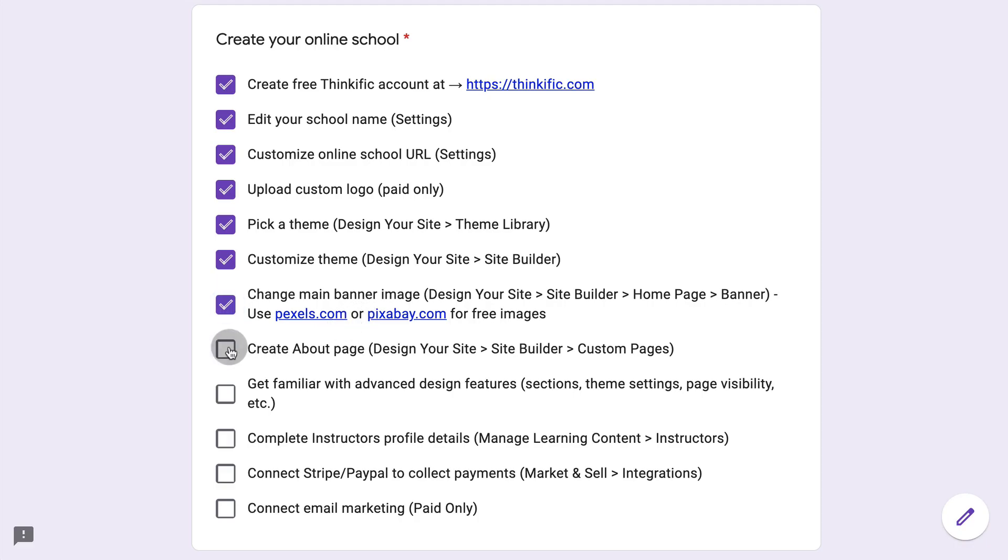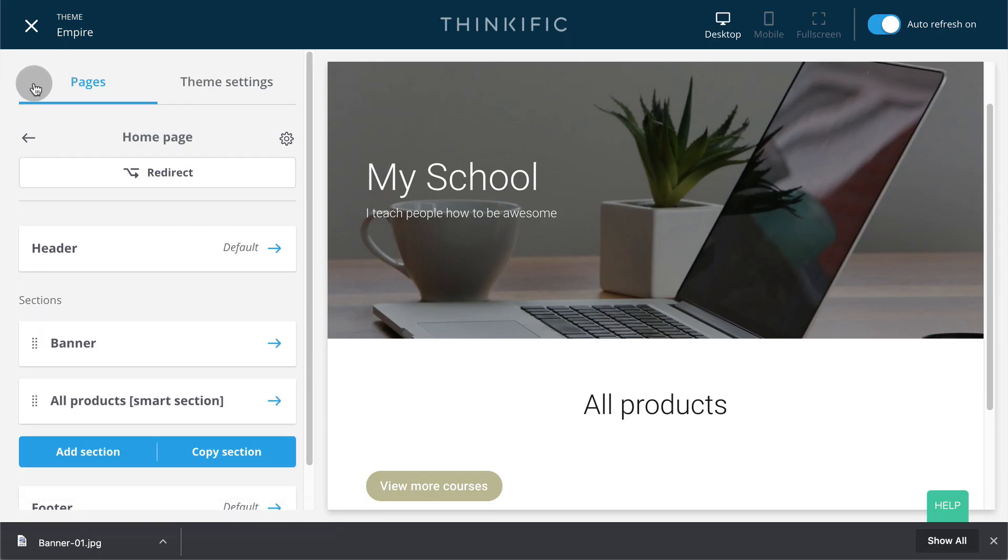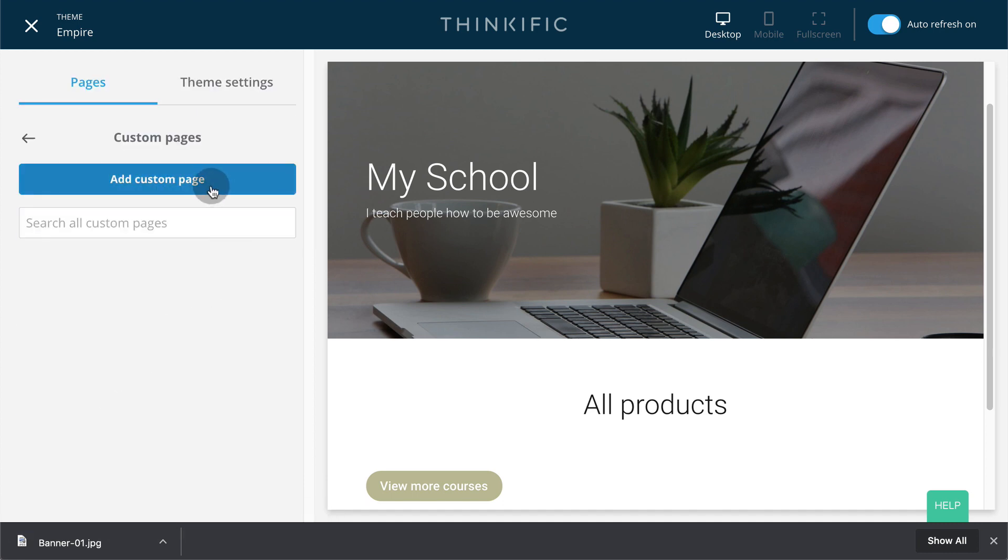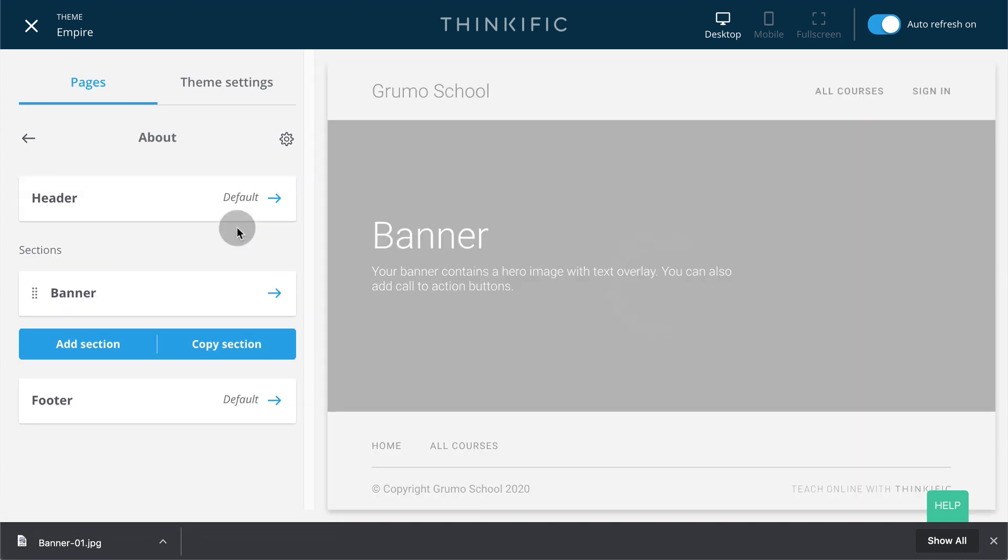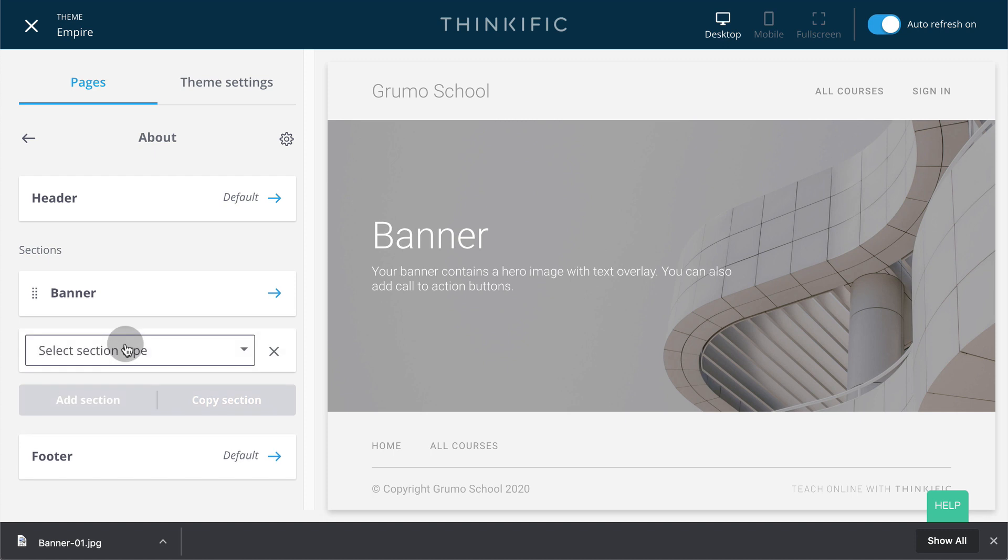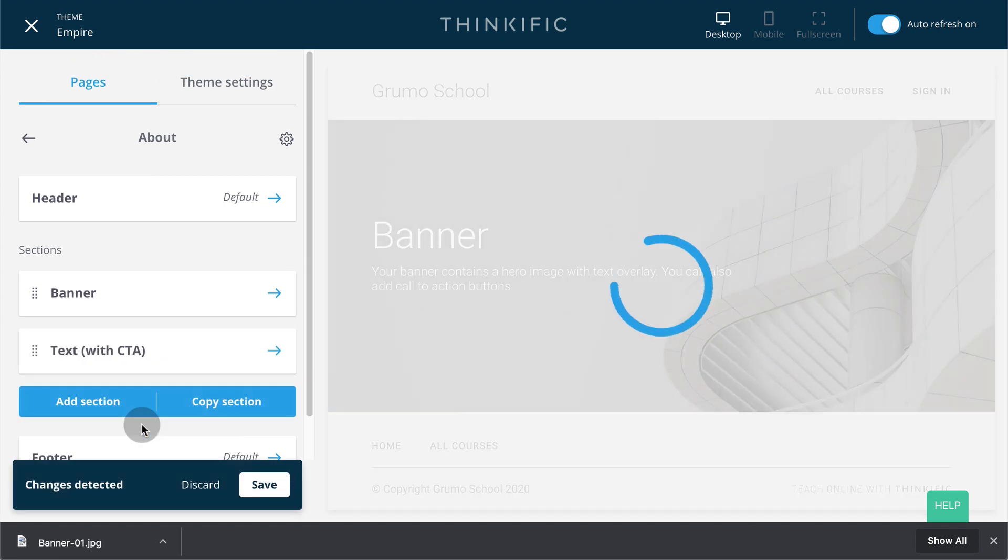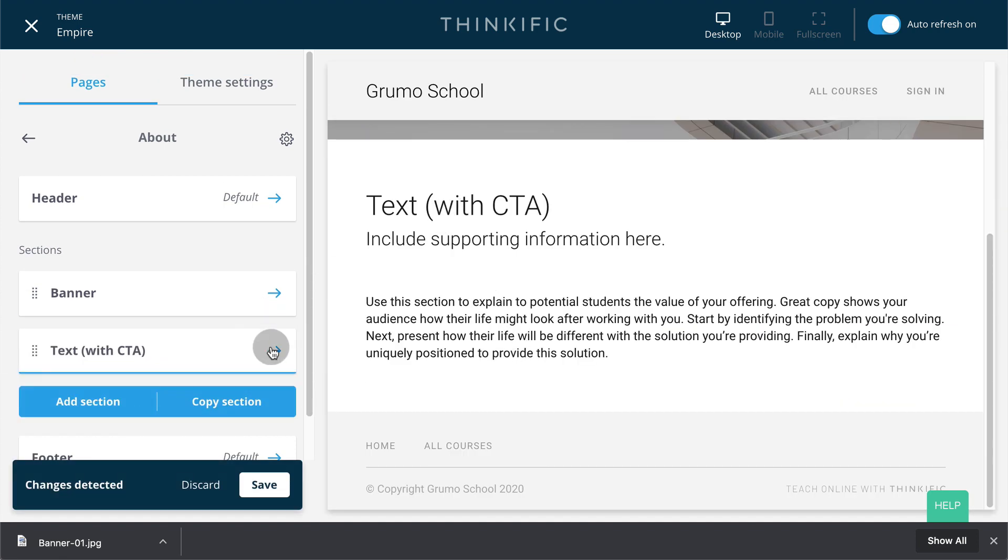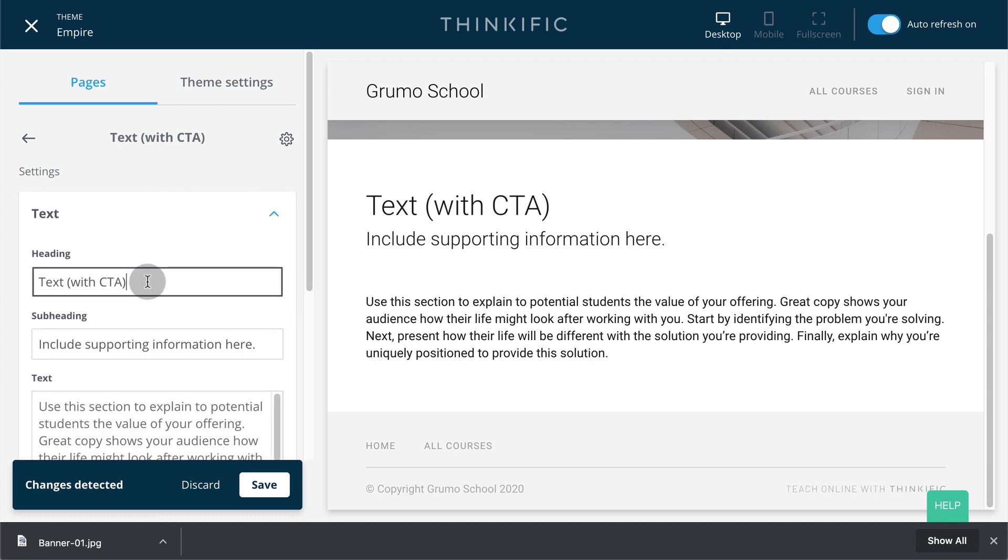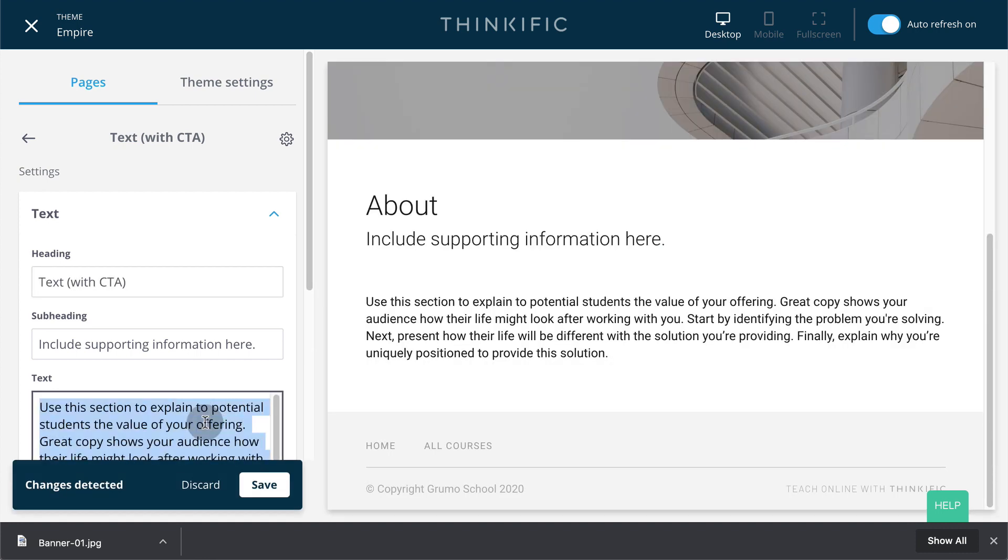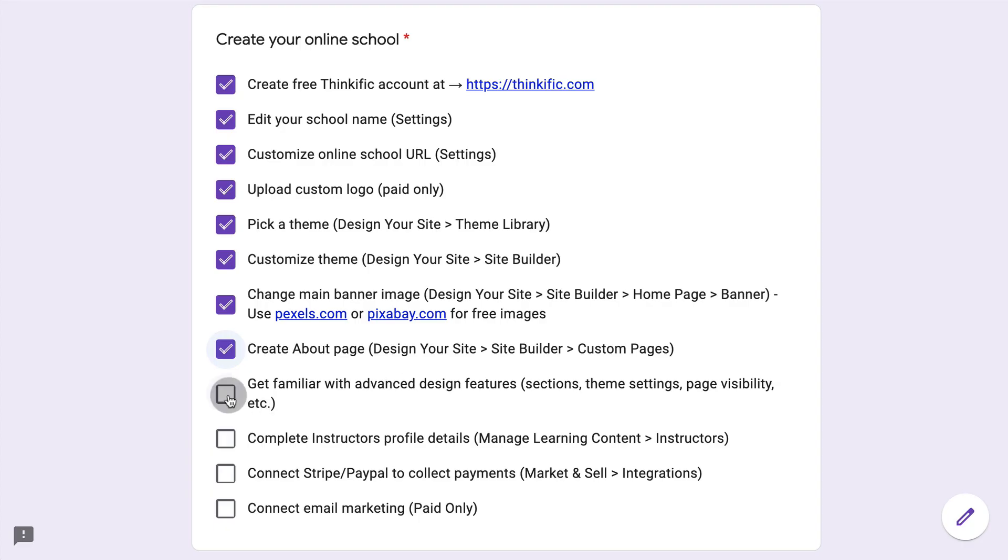You can create as many custom pages as you want. A typical one would be an about page. To do that, you would go back to pages, then to custom pages, add custom page. Give it a title. Click add. Now you can change the banner and add a section. There are many different section types. You could have something like text with a CTA. And you would edit this as well by clicking on text. And you can change the title here to about. Click save. And then put a description of your school in this section.